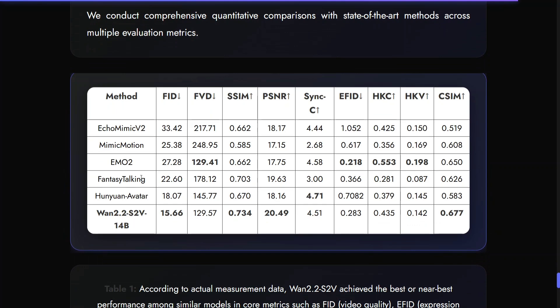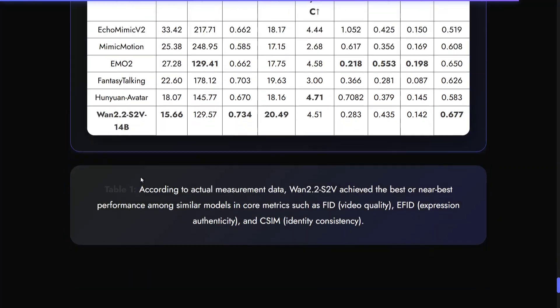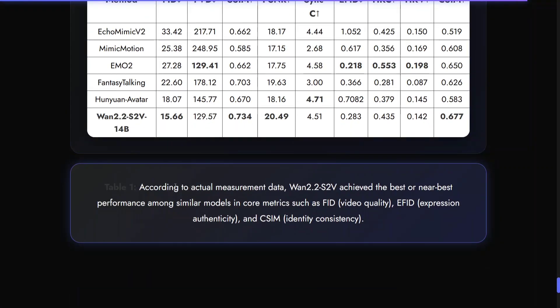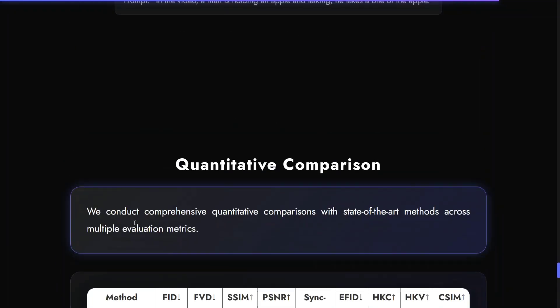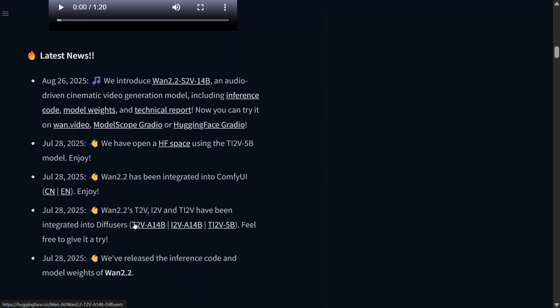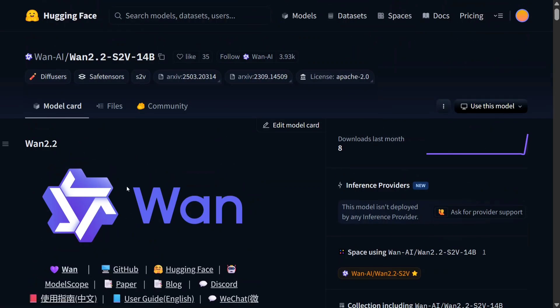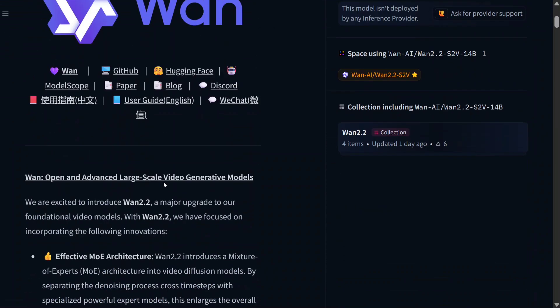Union Avatar, Fantasy Talking, Emo 2, Mimic Motion, Eco Mimic V2 — everything is getting beaten here. WAN 2.2 S2V achieves the best or near best performance among similar models on core metrics. The model is open source — that's the best part. This is the Hugging Face release as you can see: WAN 2.2 S2V 14B, and it looks to be a monster of a model for sure.